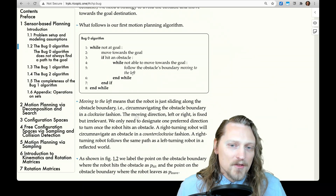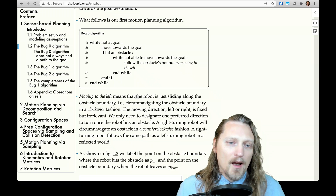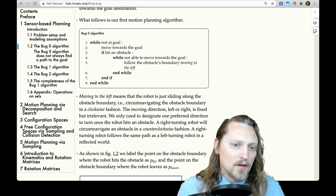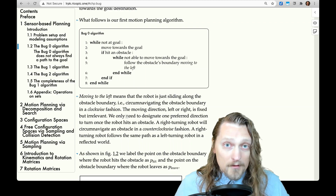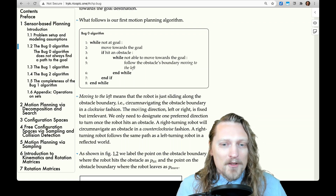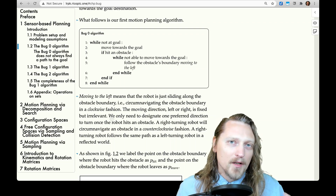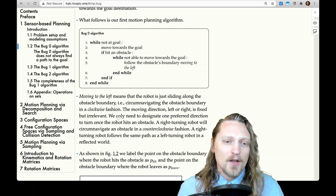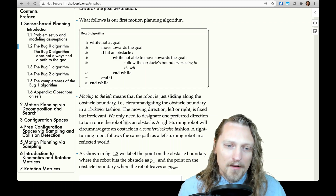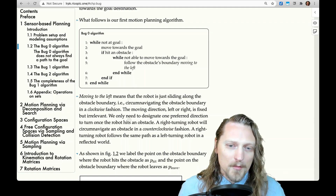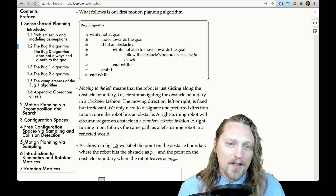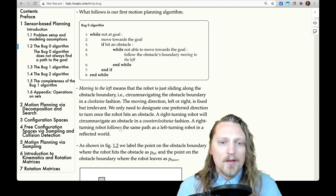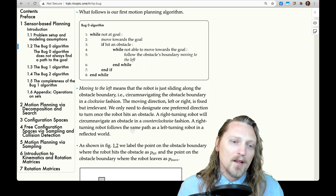Moving to the left means that the robot is just sliding along the obstacle boundary, i.e. circumnavigating the obstacle boundary in a clockwise fashion — clockwise if you look at it from above. The moving direction, left or right, is fixed but irrelevant. We only need to designate one preferred direction to turn once the robot hits an obstacle, either left or right. A right-turning robot will circumnavigate an obstacle in a counterclockwise fashion, viewed from above, and follows the same path as a left-turning robot in a reflected world.